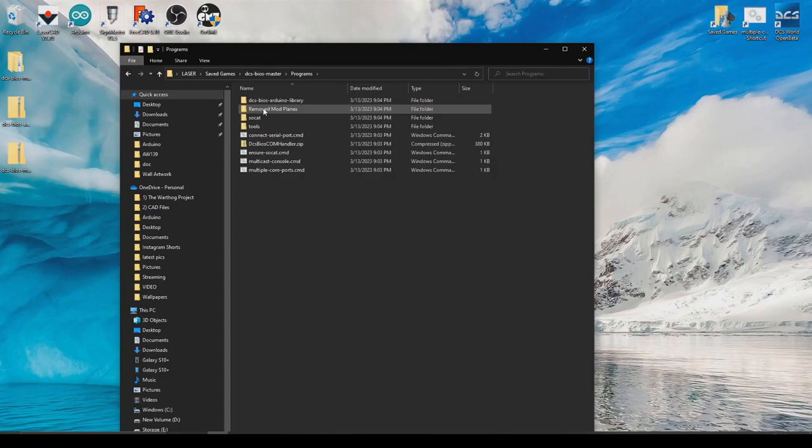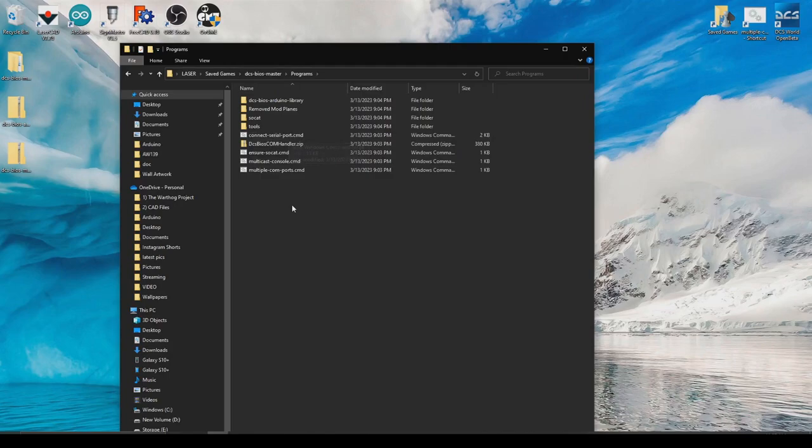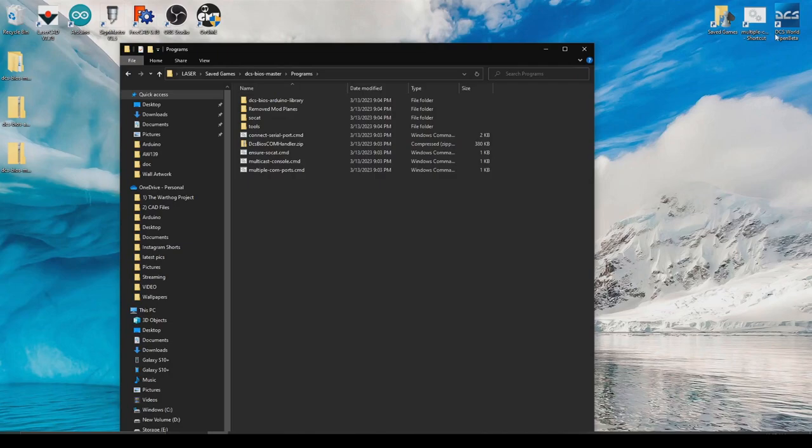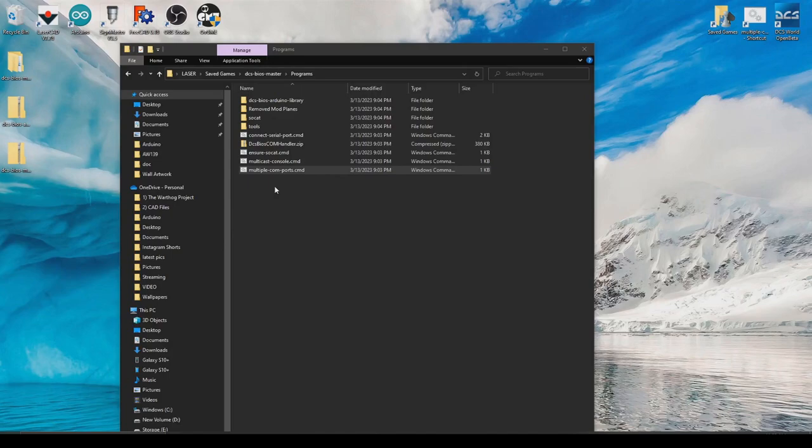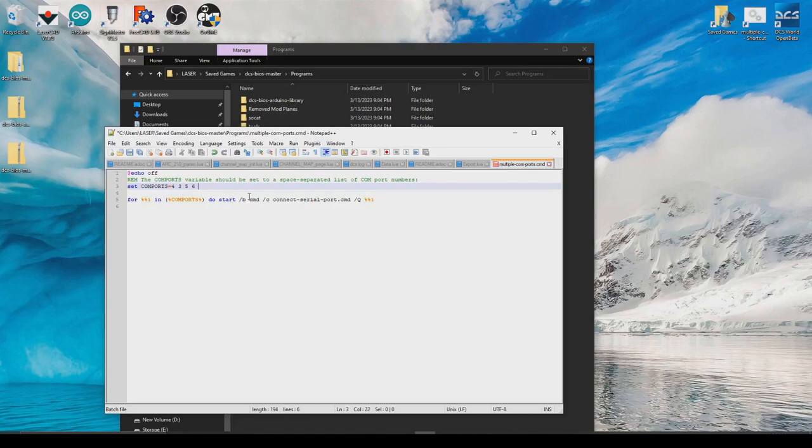In that folder, DCS BIOS master, you will find programs, connect serial port command, and multiple com ports command. So this is the thing that runs in the background that talks to your Arduino and tells it what DCS is doing. So what I've done is created a shortcut to that multiple com ports command. You can see it up here on my desktop. So every time I run DCS world, I just double click on that first and it'll be running in the background. So all you need to do is if you've got multiple Arduinos, you just have to direct it to the com ports that those Arduinos are connected to. So you'd look in your device manager, you'd find the number of the com port, and then you'd edit this multiple com ports command and put the number in there. So I've got one on com port 4 and com port 3. If I had multiple, all I have to do is keep adding the numbers of the com ports, and then it will know to communicate to all of them at the same time.